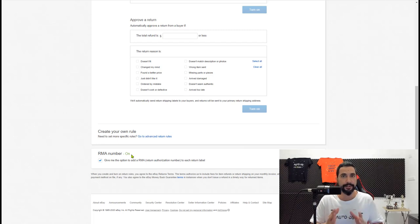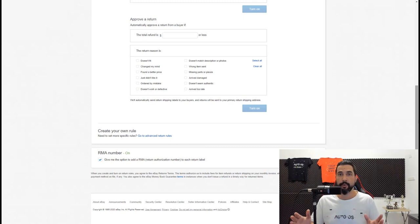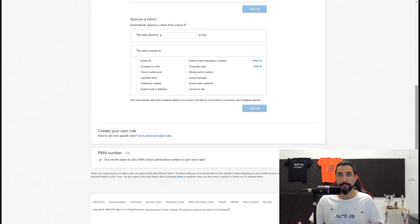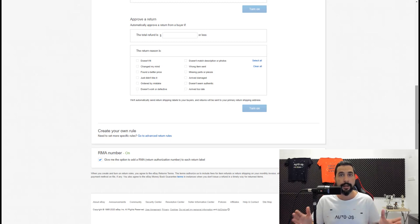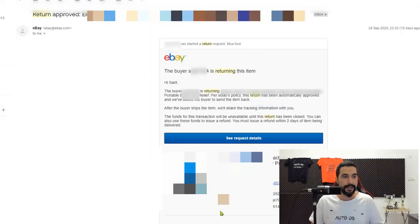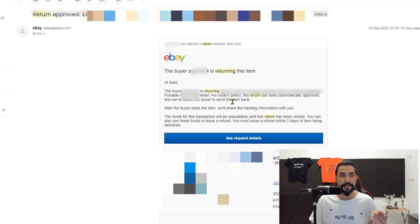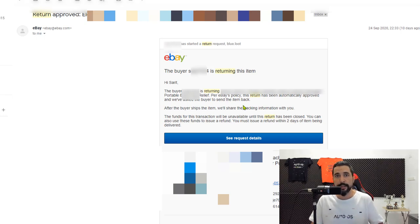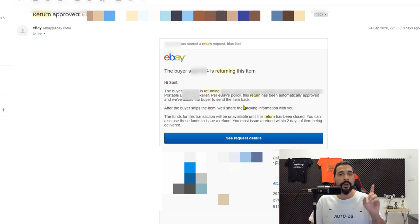Once you click that RMA checkbox and it's on, you'll know for sure that eBay will stop automatically uploading return labels on your expense. One way to check whether eBay is auto-accepting returns is by looking at the emails they send you. In the first scenario — without the RMA checkbox — the email says: 'This return has been automatically approved and we've asked the buyer to send the item back. After the buyer ships the item, we'll share the tracking information with you.' That means eBay provided the return label, which is not what we want.